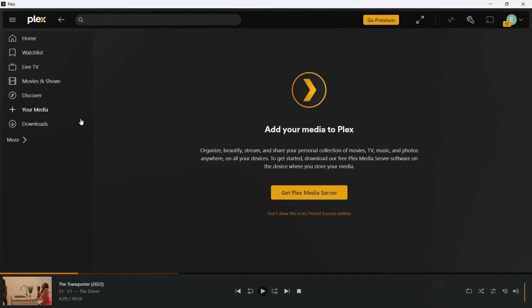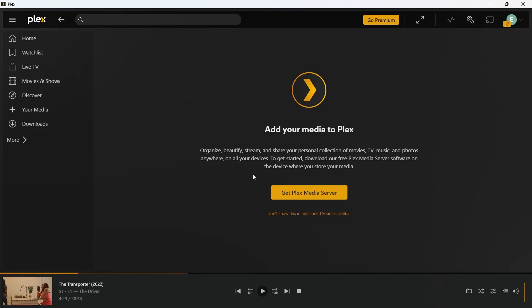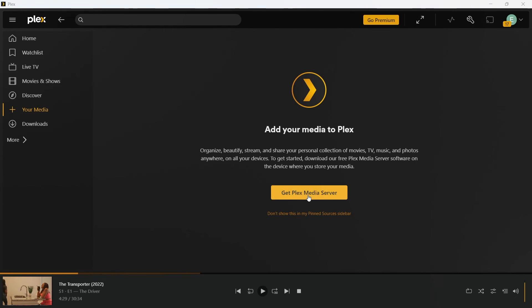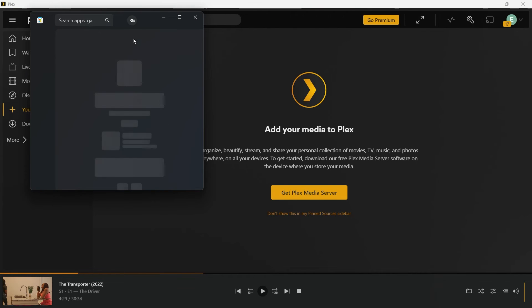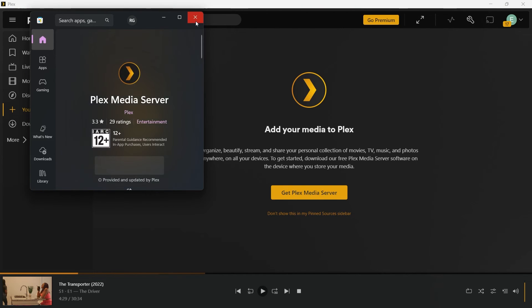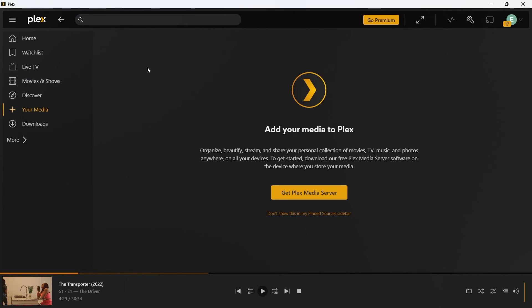Also when you click on your media, you'll be able to add your media to Plex. That is you can organize, beautify, stream and share your personal collection of movies, TV, music and photos anywhere on all your devices. To get started, download the free Plex media server software on the device where you want to store your media, just by clicking on this button. Now you'll be easily able to instantly download this and use this feature from Plex.